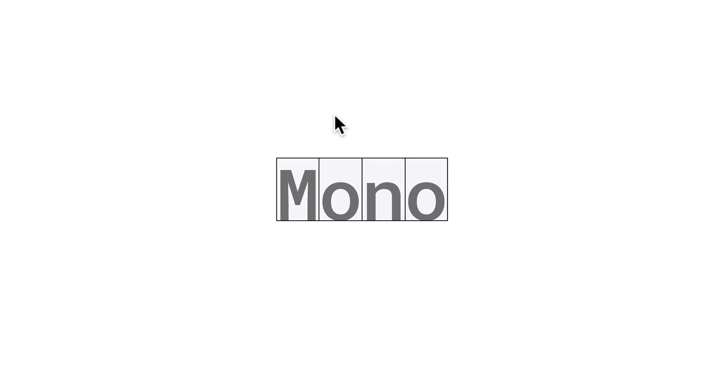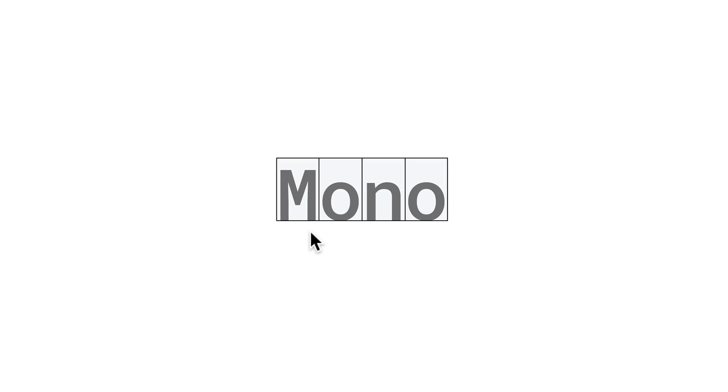These are fixed pitch, or fixed width, or non-proportional fonts. Their letters and characters each occupy the same amount of horizontal space. Narrower characters simply get a bit more spacing around them to make up for that difference.